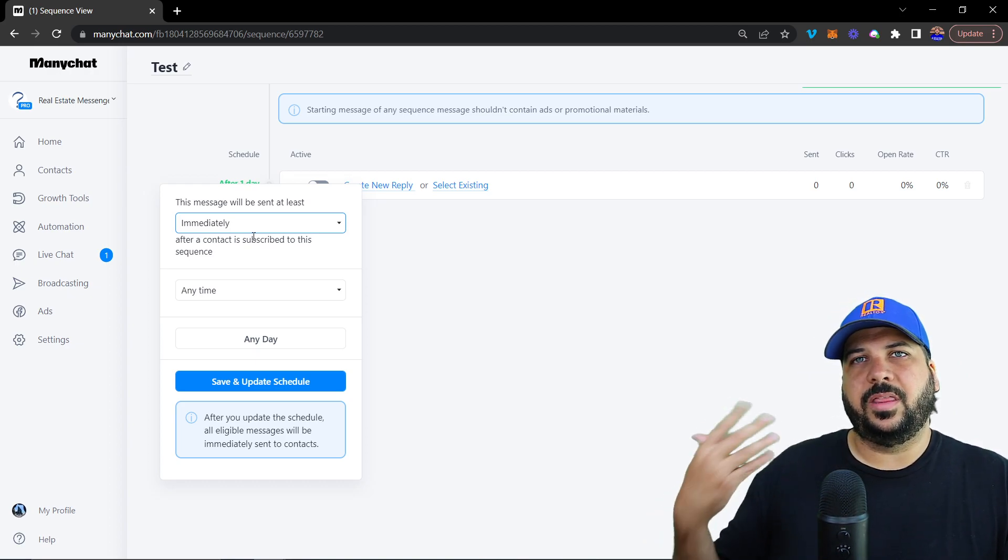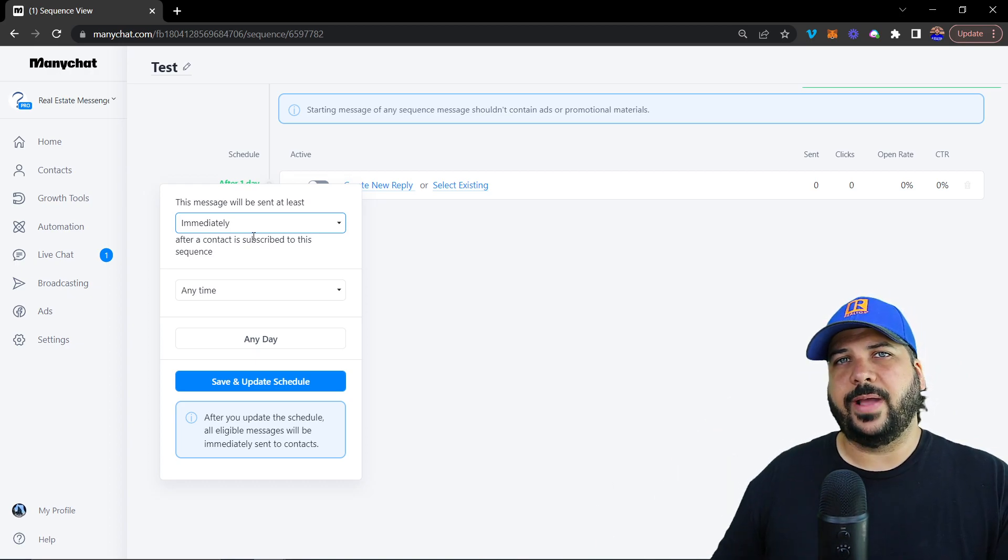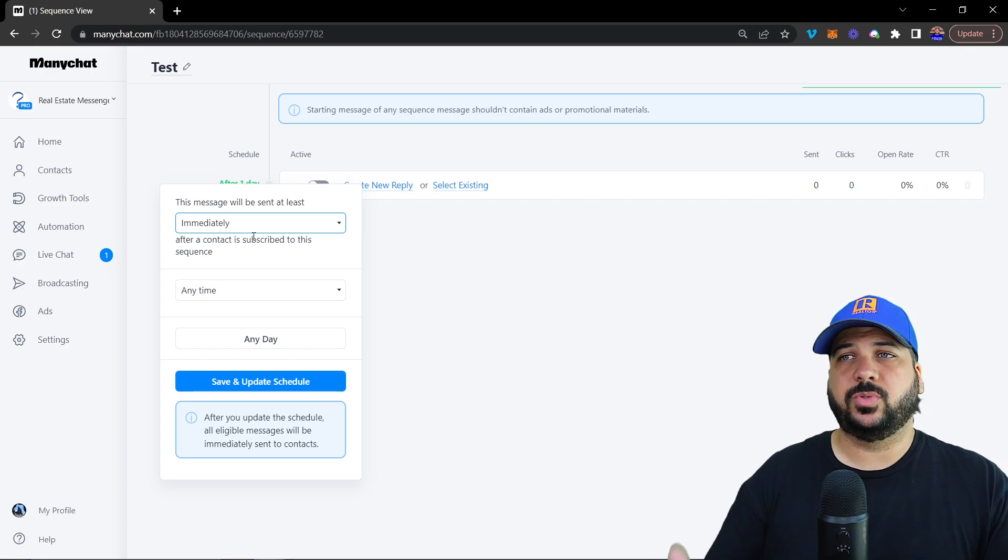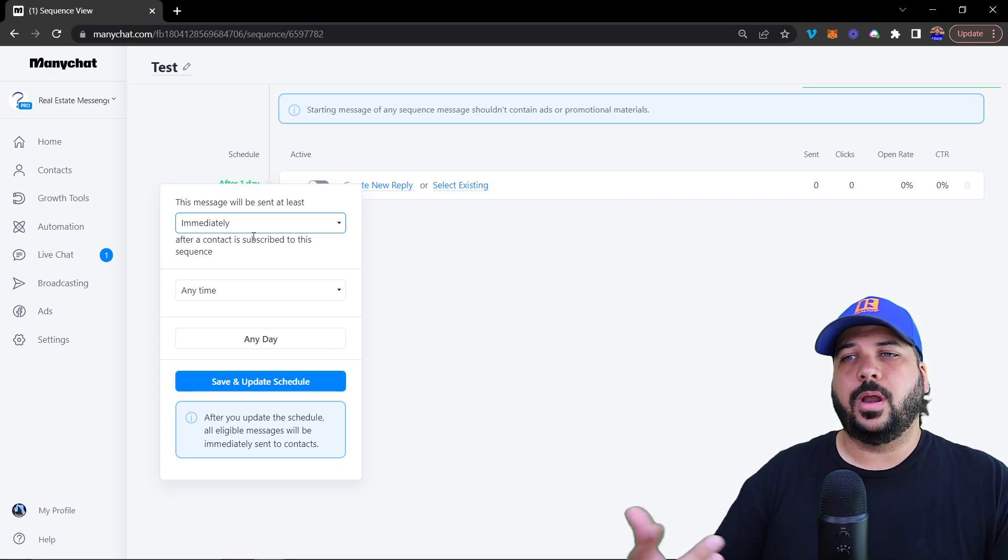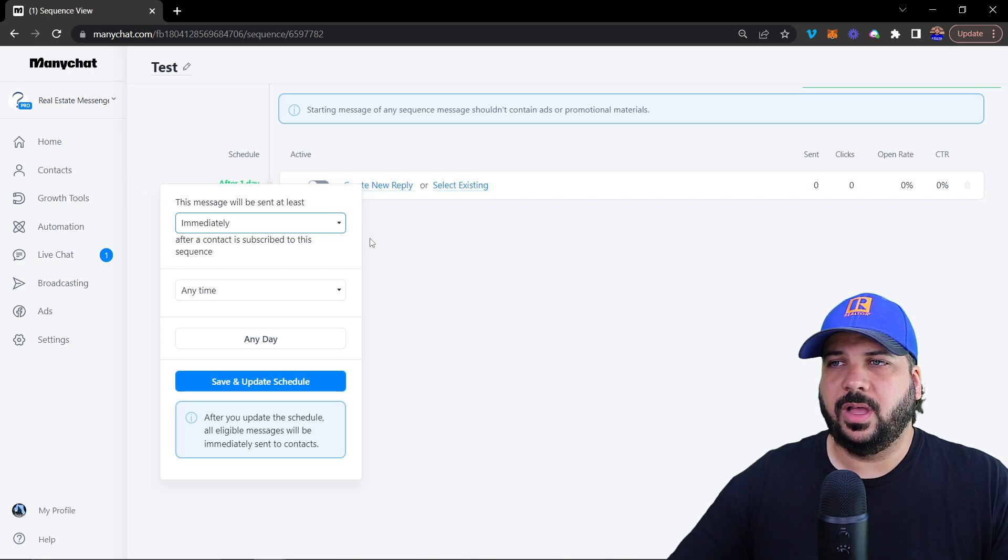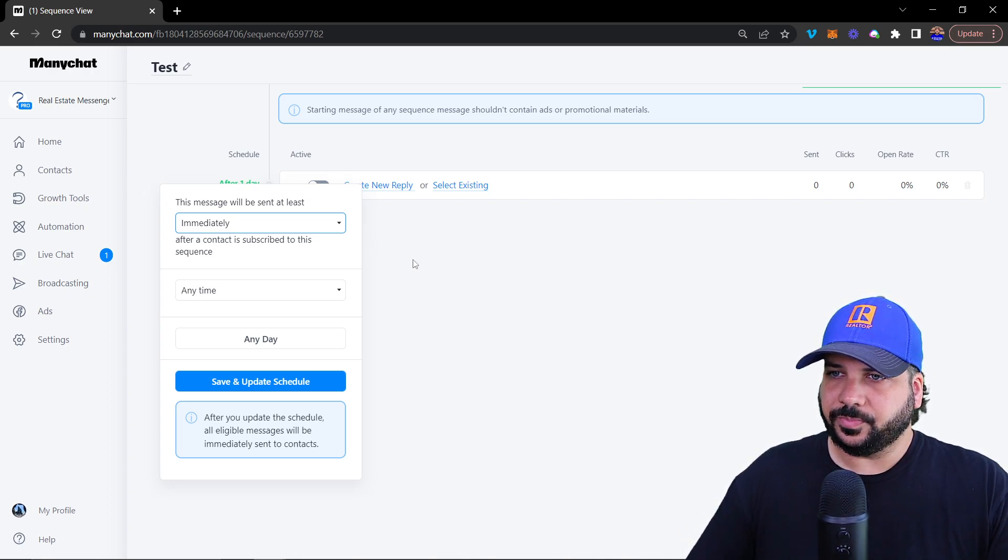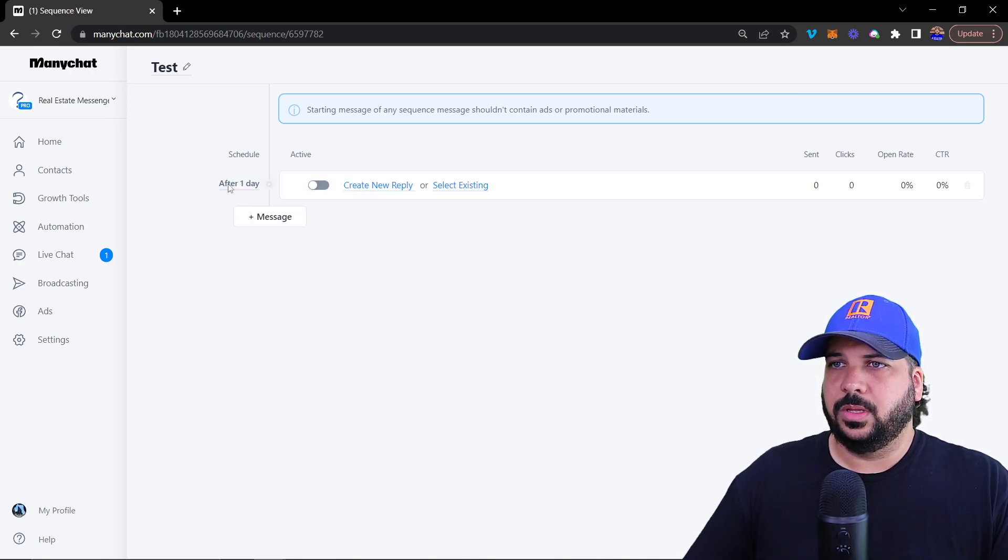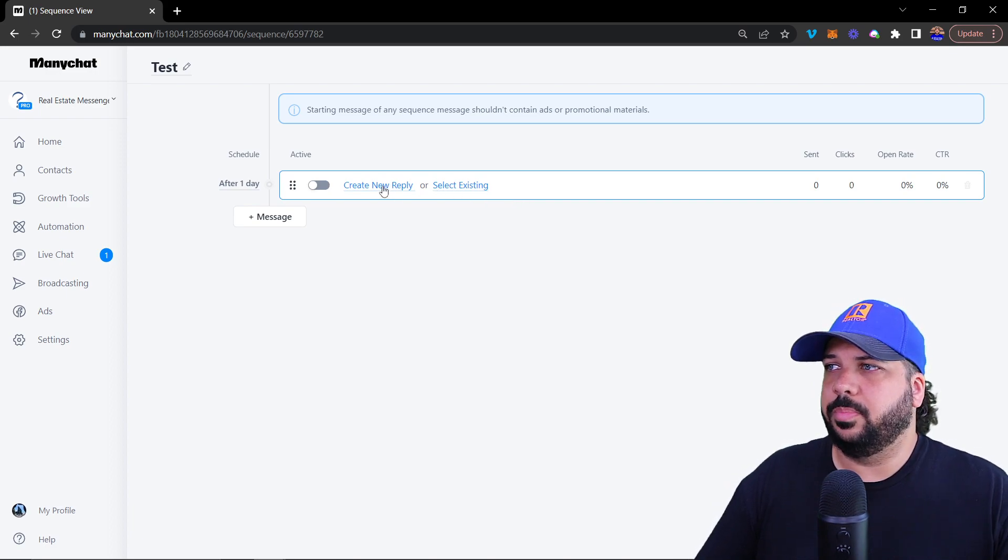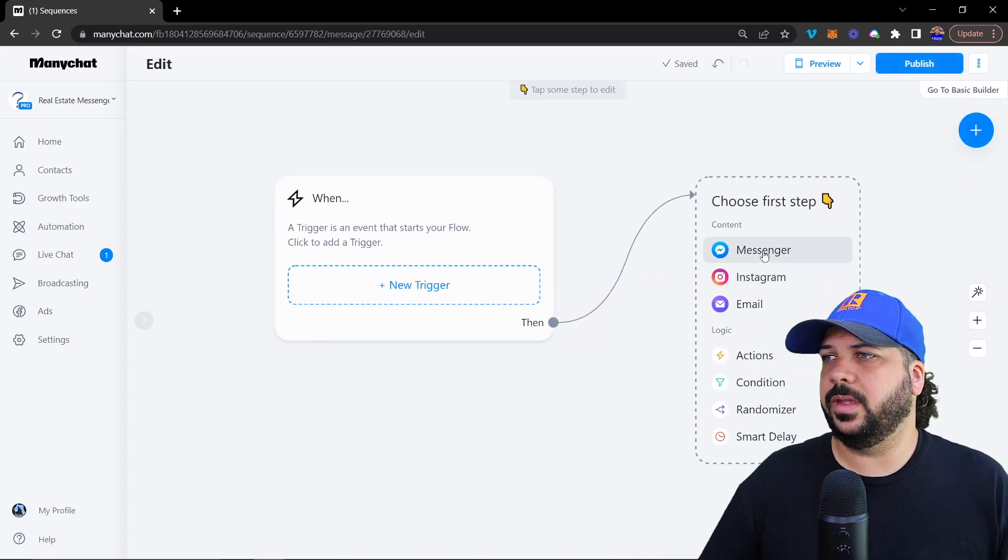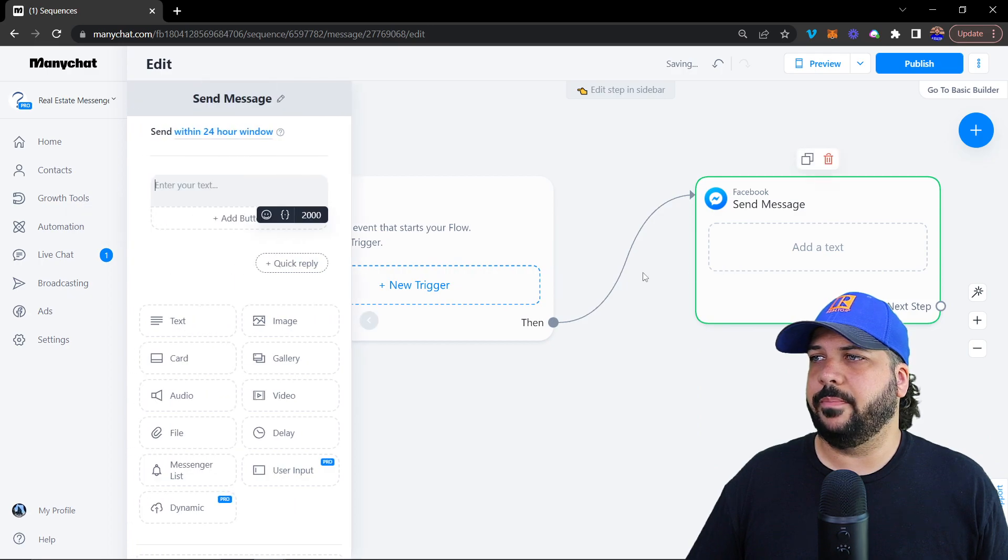In that flow, once they've interacted, you create an action that subscribes them to the sequence. They'll automatically receive this message. We're going to create a new reply right here, it's going to be messenger.